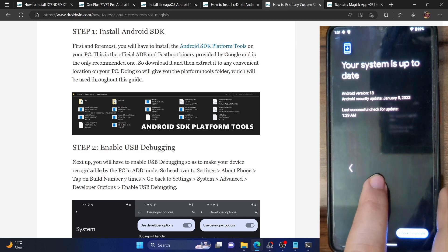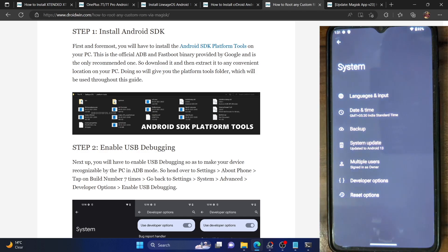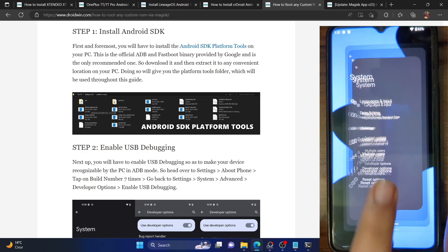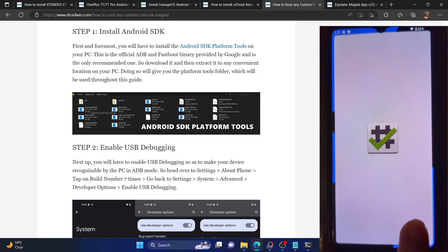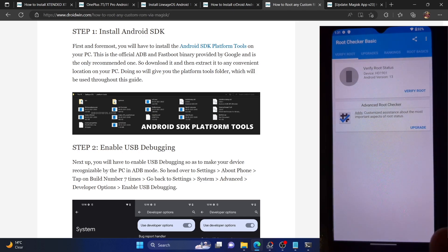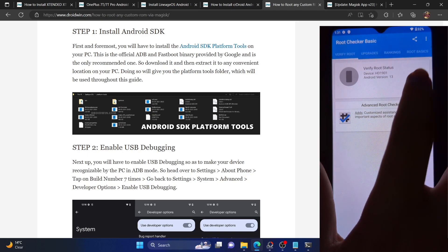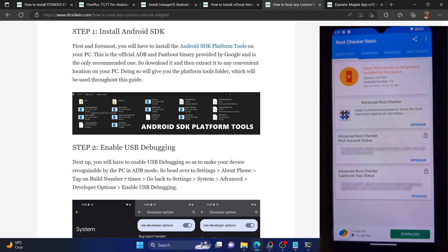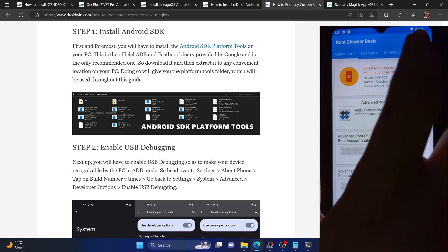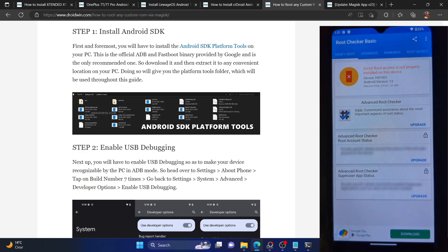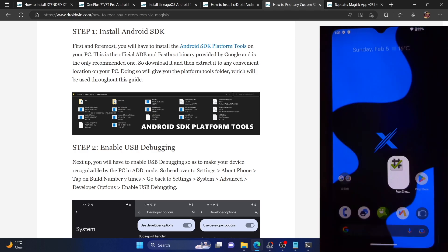Please take a backup of all the data on your phone and let's get started. First and foremost, let me show you the status of my phone. As of now, my phone is not rooted. I'm checking via the root checker app — you can install it from the Play Store. So currently my phone is not rooted and we will now root our phone and then recheck the status at the end.